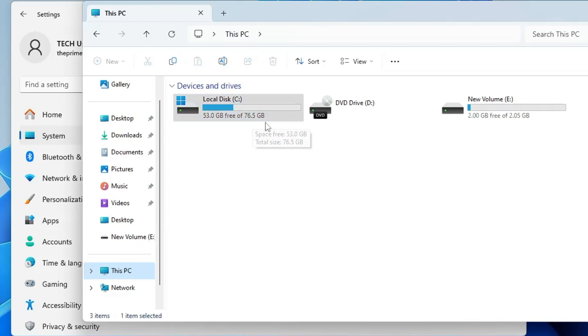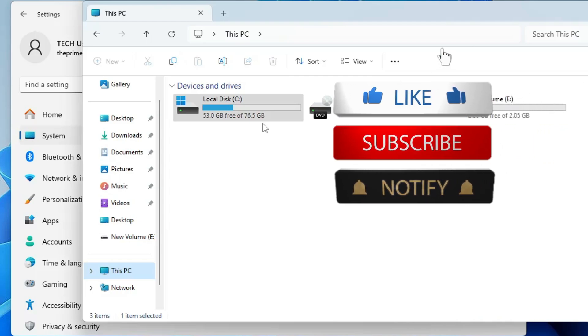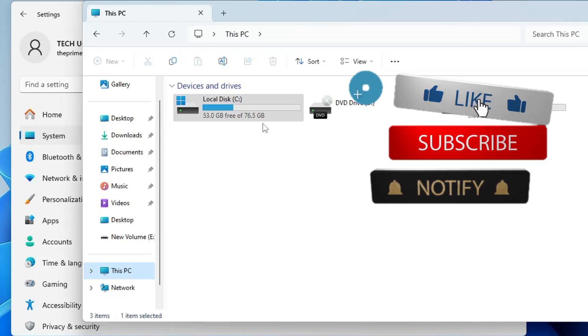This way you can get extra storage on your drive because this is a folder that creates a lot of storage and you really don't need it if you don't want to go back to Windows 10.